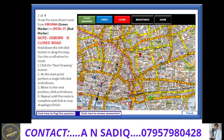Dear students, I am Ahmed Nauman Sadiq. Today I would like to draw a very important topographical route in which one road would be considered as a closed road.